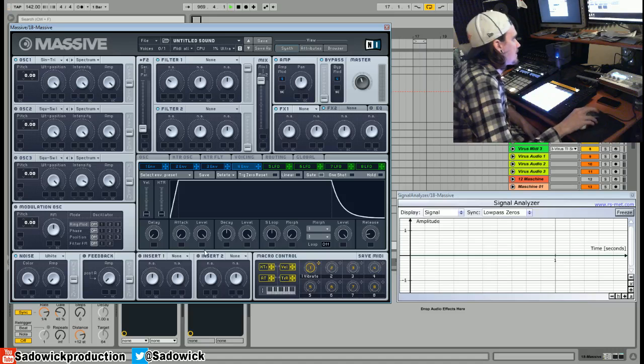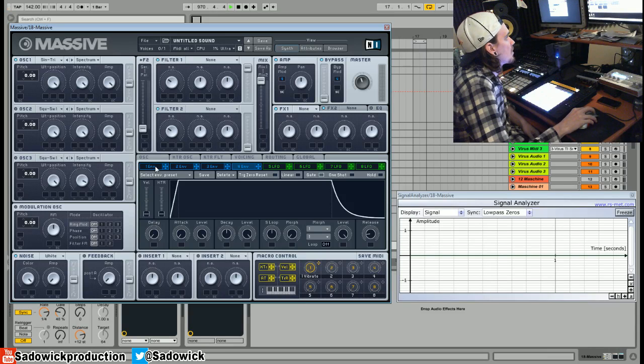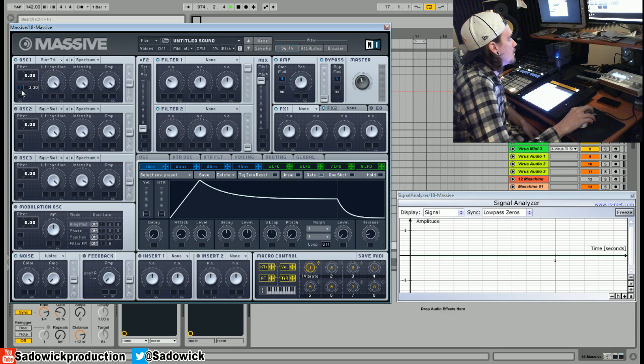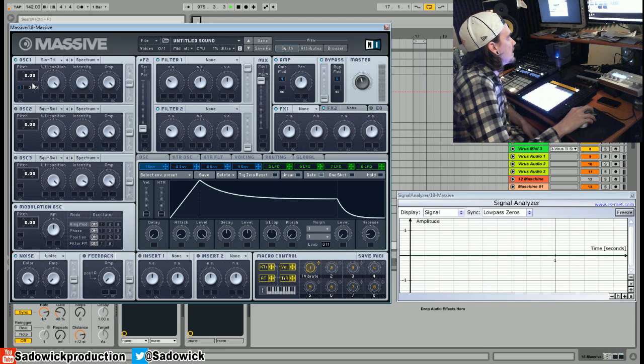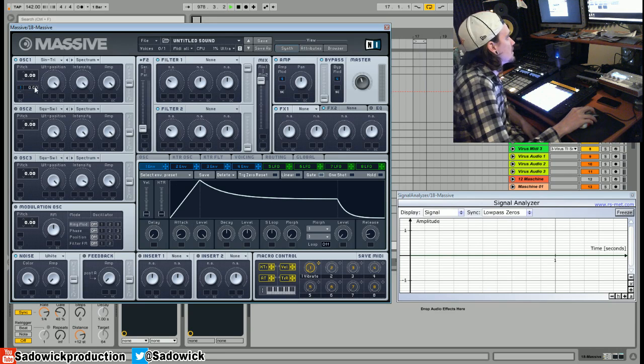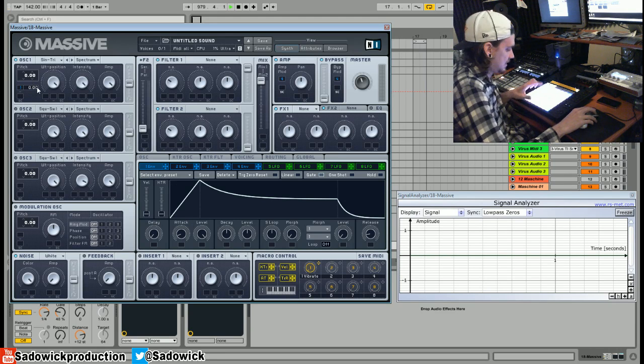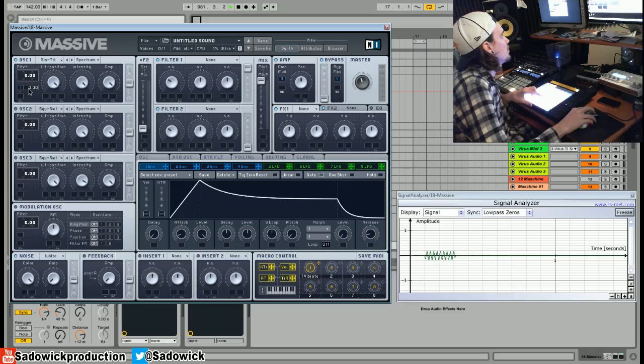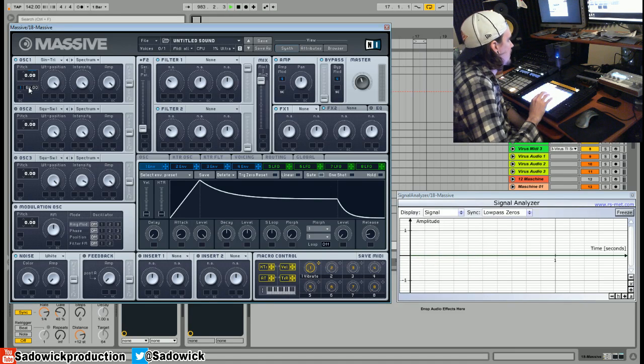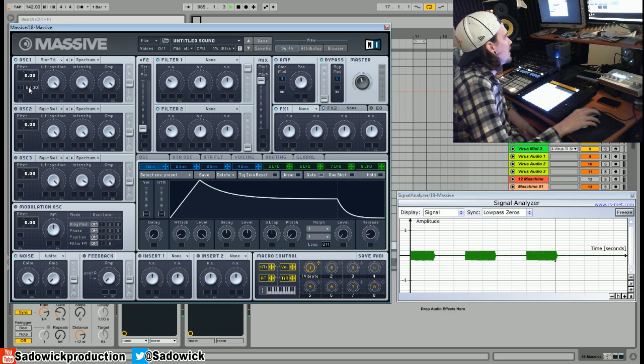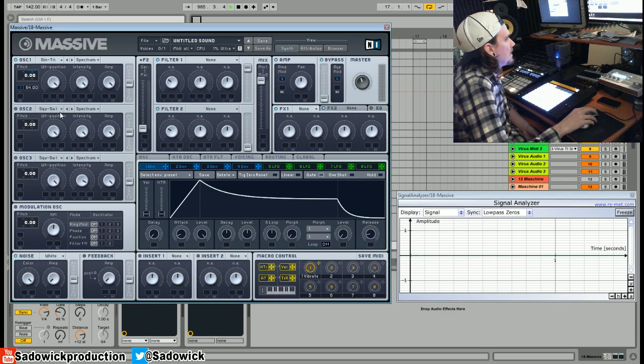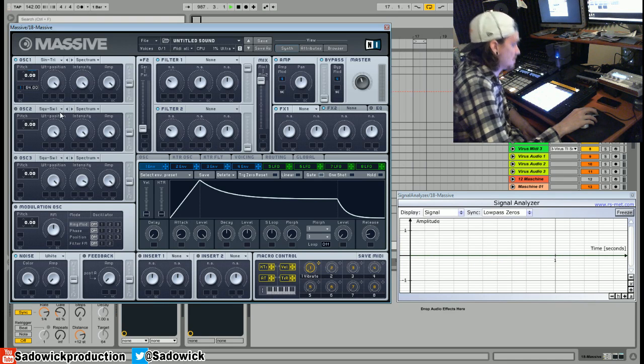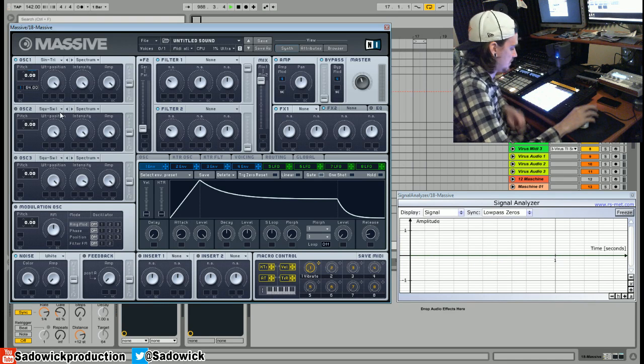So we're going to go to envelope one and we're going to drag this little thing right there. What this is going to do is it's going to modulate the pitch. So let's give her a listen. What we'll do is we'll move this up way up to 64. And this will give us a nice kind of squeaky thing which doesn't sound like a kick drum, but hold on we're getting there.